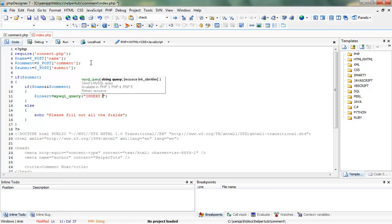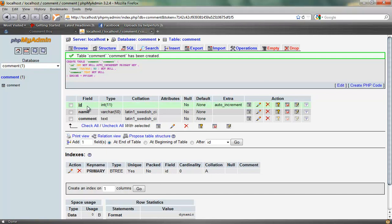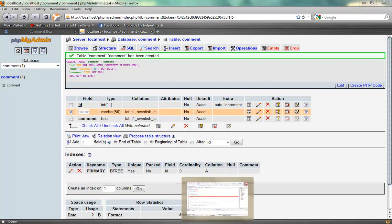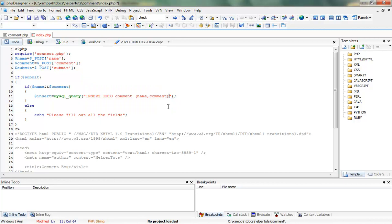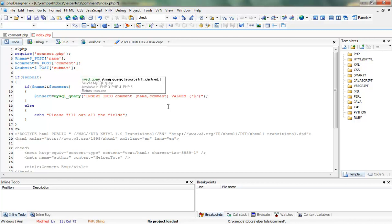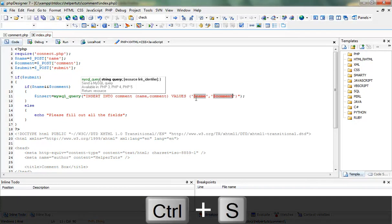In the if part we're going to say: dollar insert equals mysql_query, and we're going to do an INSERT INTO comment, specifying the name and comment columns — which map to our database fields name and comment. By the way, if you don't get part of this tutorial just comment it out and I will be willing to help you. We're going to add VALUES containing our name variable and comment variable. Let's save this.